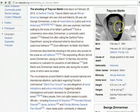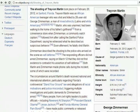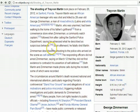Latino and white American. Martin, who was unarmed, had been walking to the home of his father's girlfriend from a convenience store, a 7-Eleven, when Zimmerman, a community watch captain, followed him after calling the Sanford Police Department, saying he witnessed what he described as suspicious behavior. Soon afterward, he fatally shot Martin.